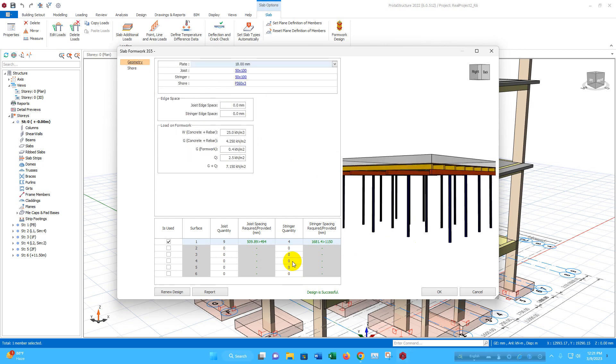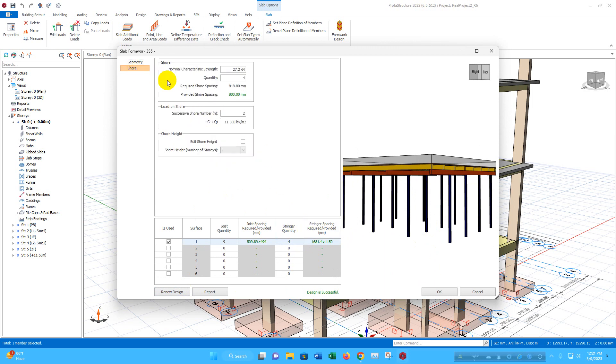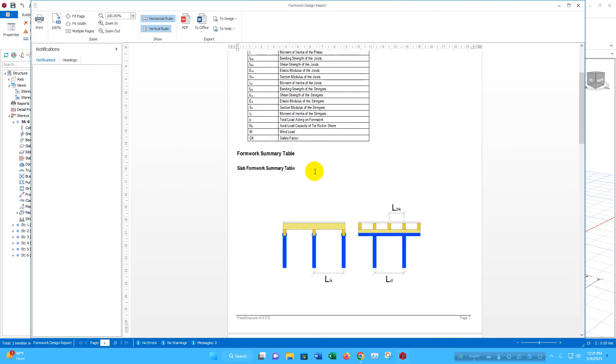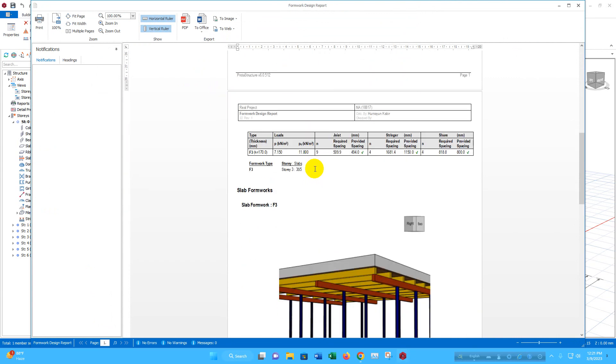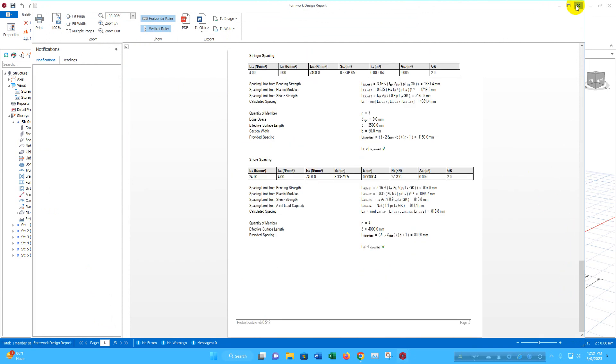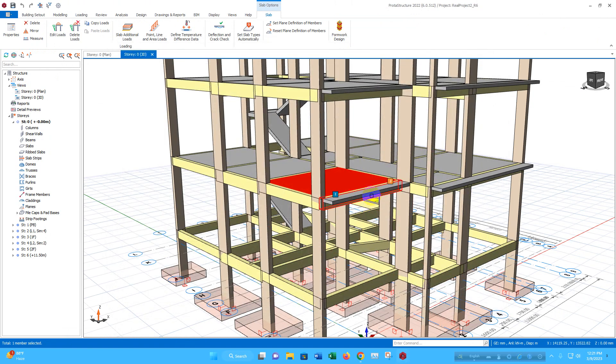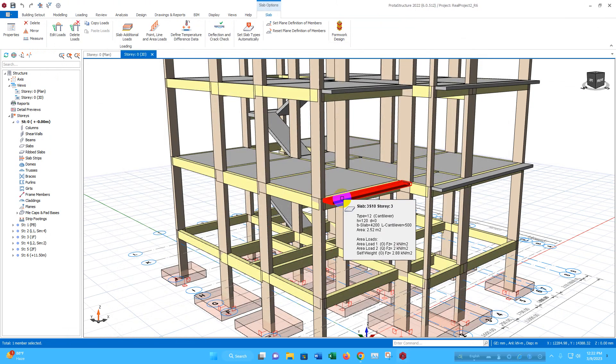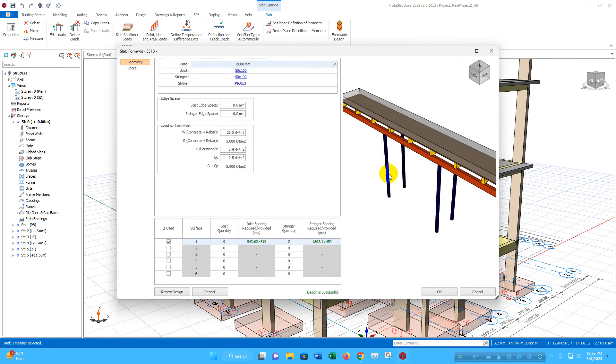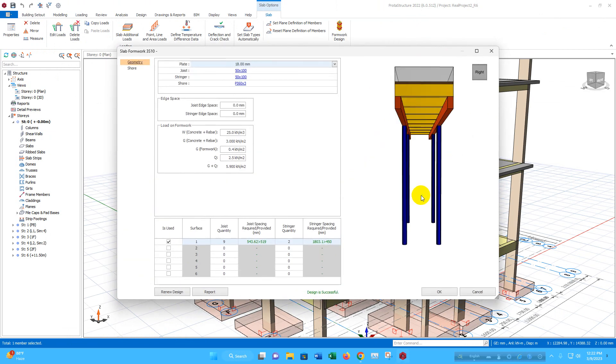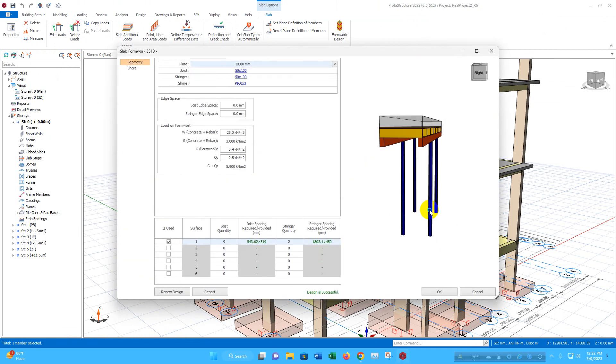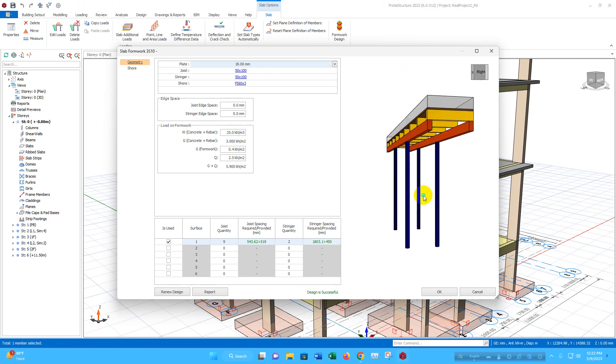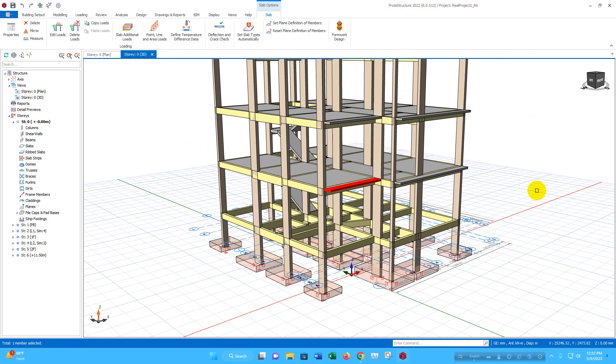According to the requirement, automatically it will provide the required number of shores and other things. We can check the report from here like this. Click on OK. For this one, for this cantilever portion, we can see the formwork support like this. Click on OK.